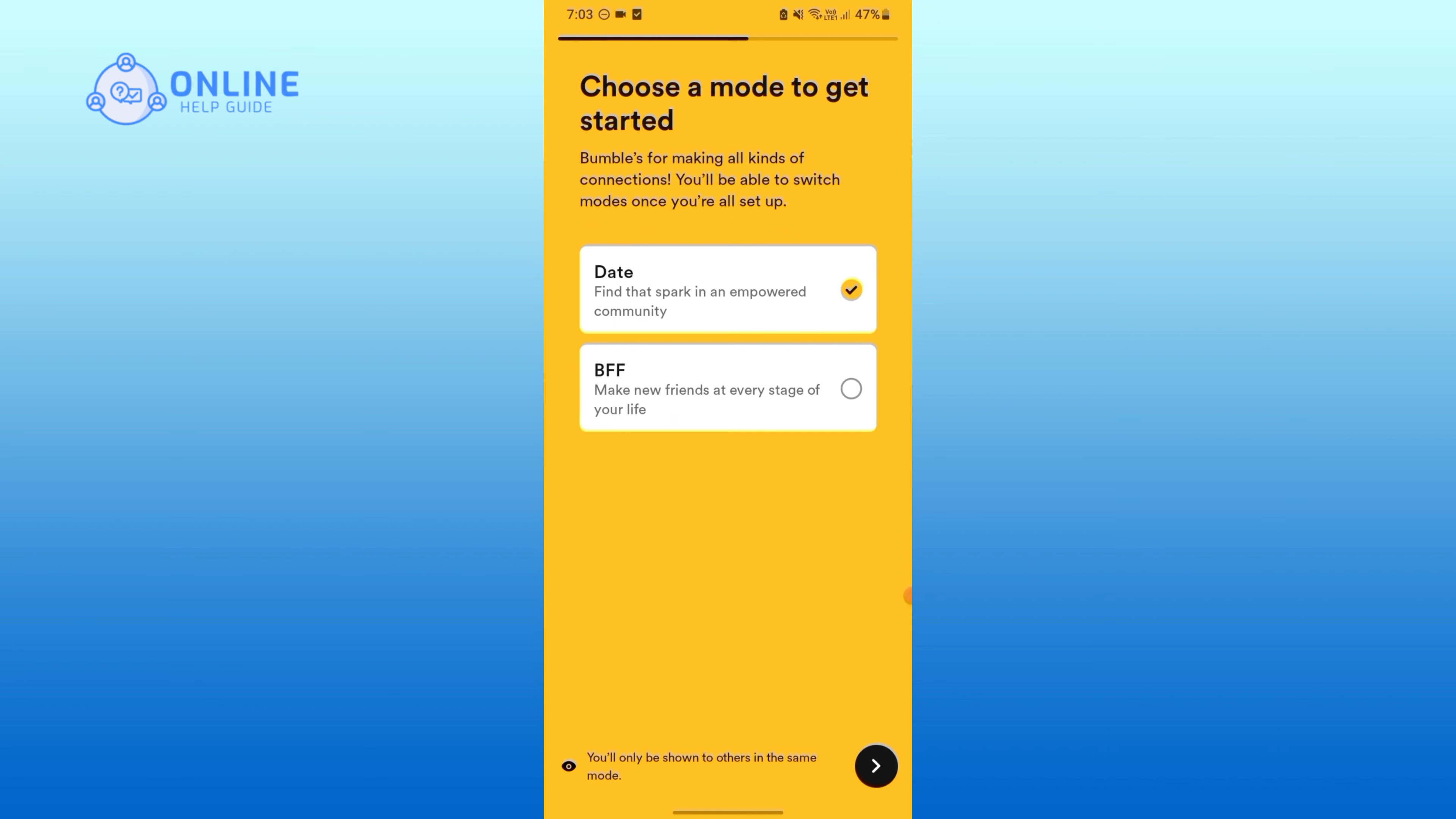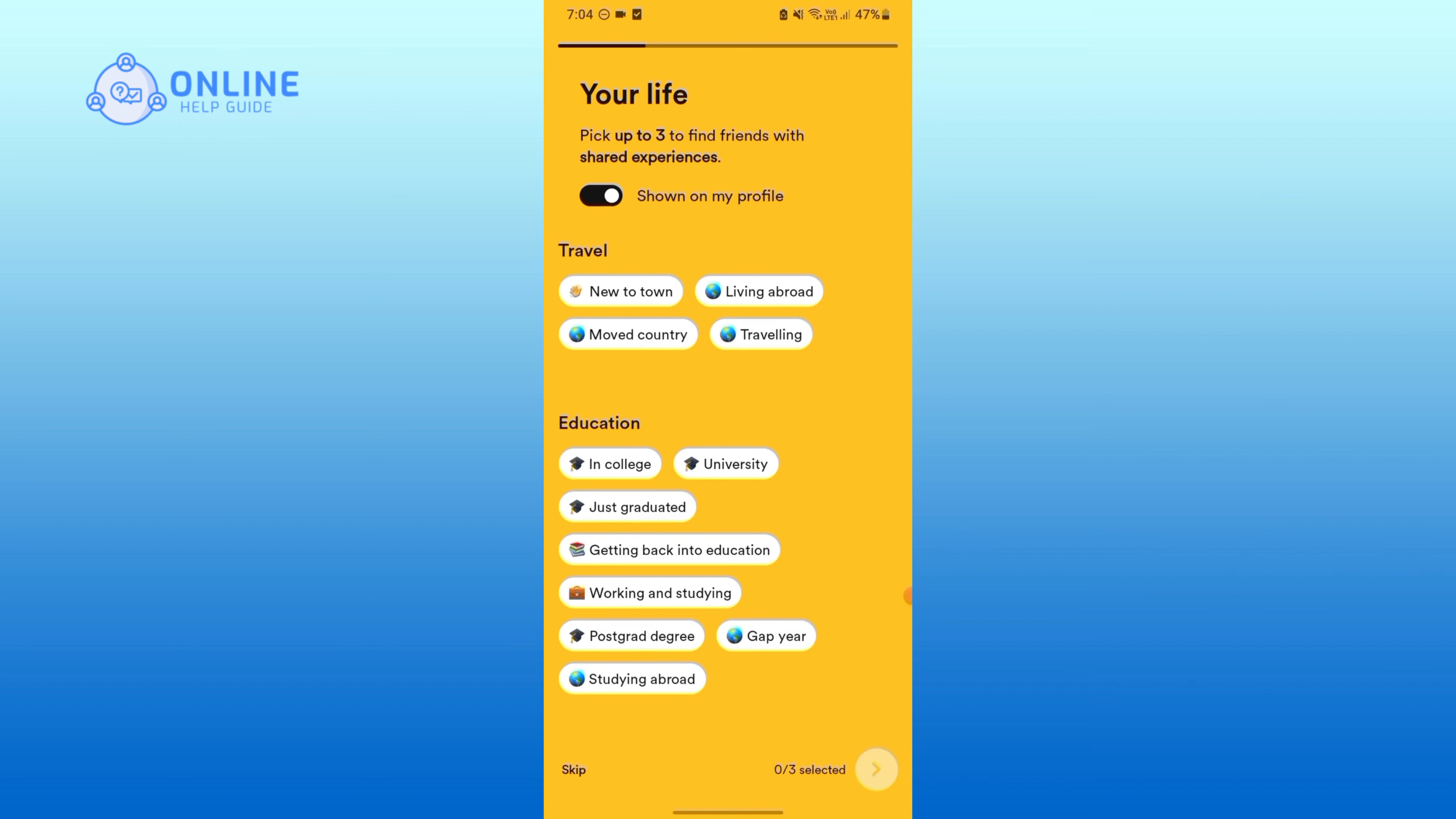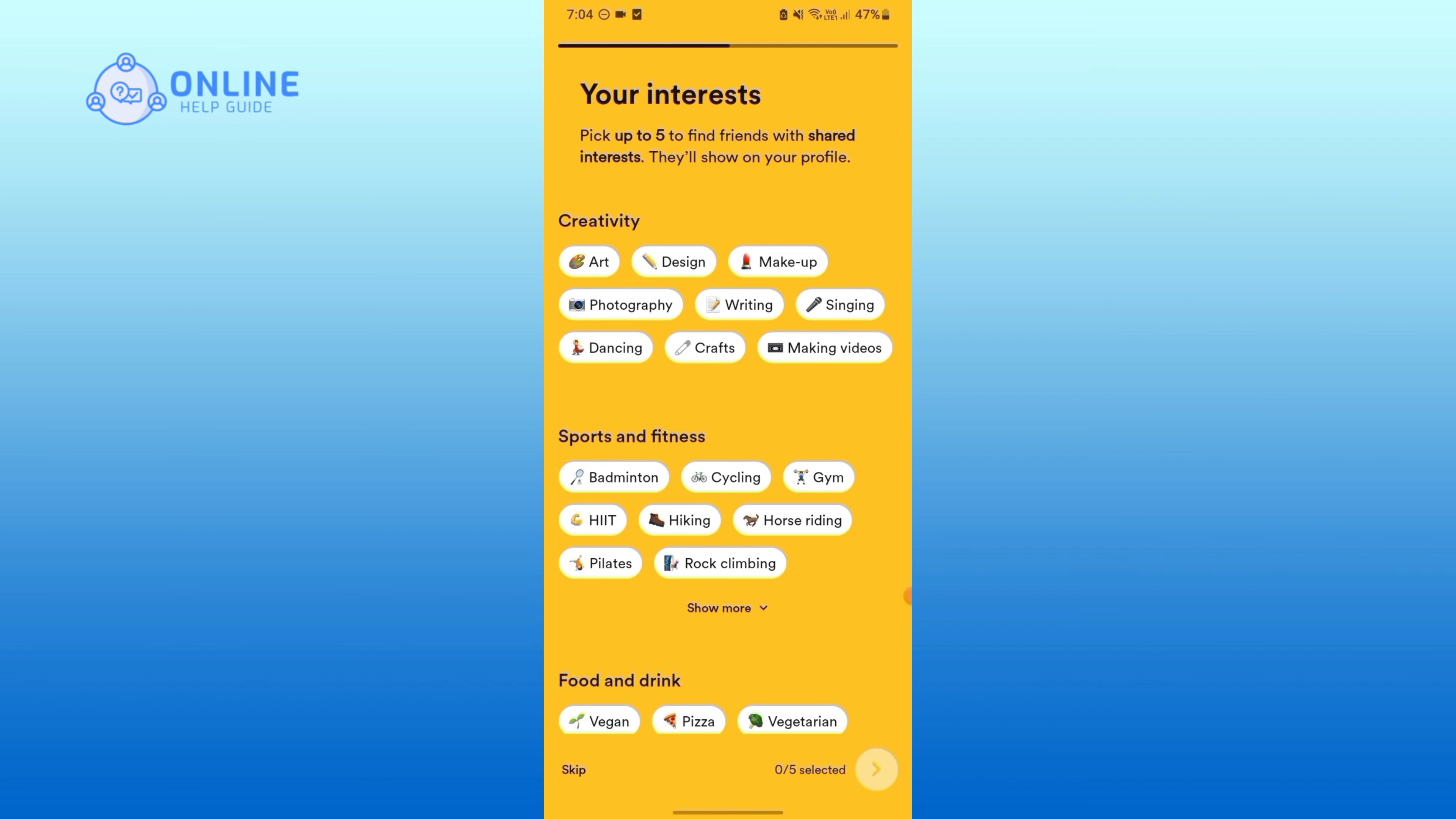You can skip this process. You can either skip this also or select some of your interests.